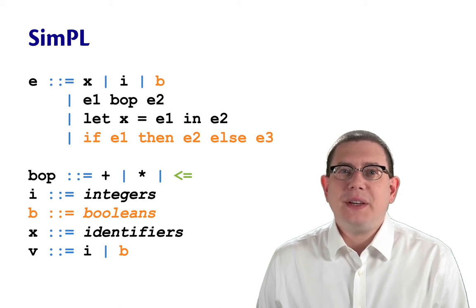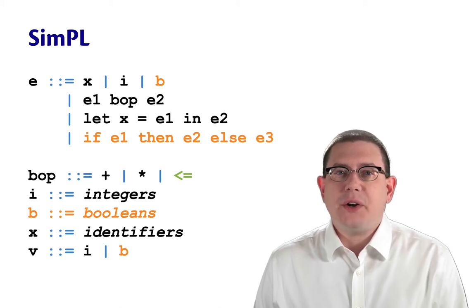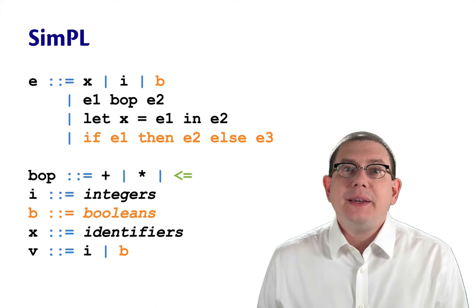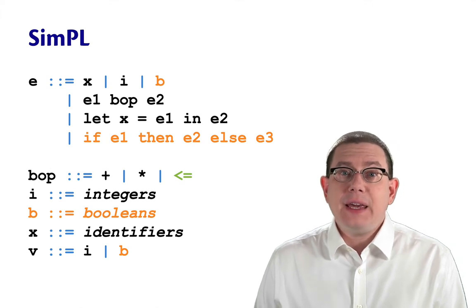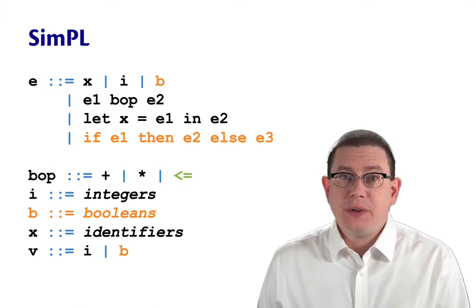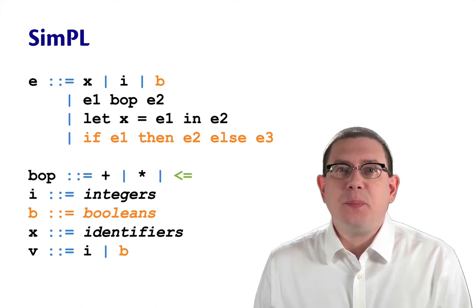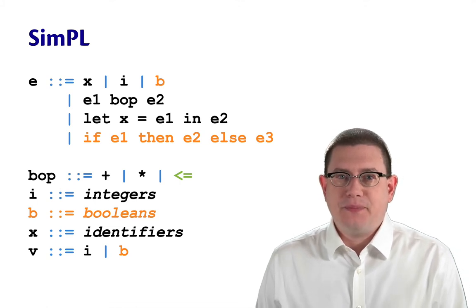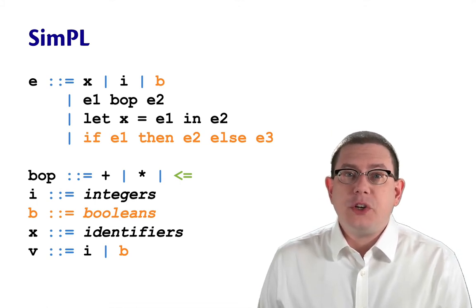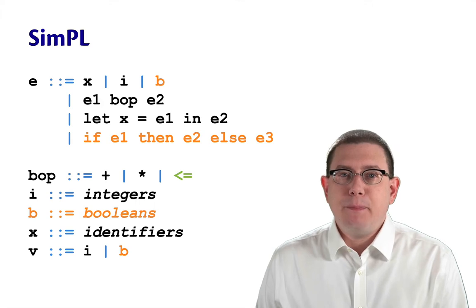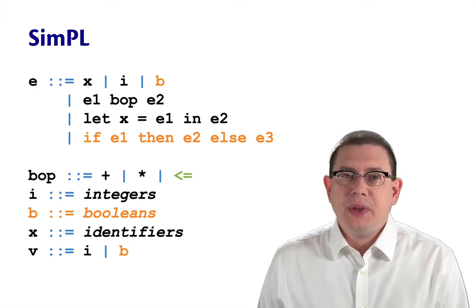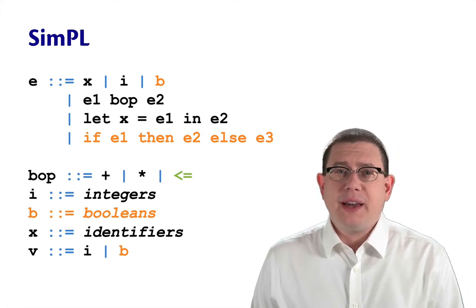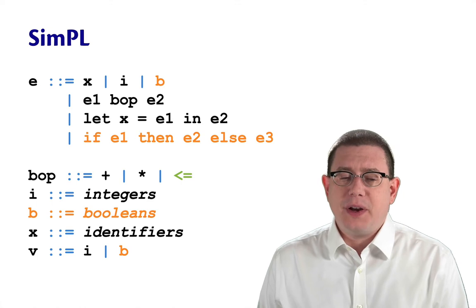We implemented our interpreter for the calculator with let expressions. Now we're going to add if expressions to that same language. And since we have if expressions, we'll add Booleans at the same time. I'm going to call this language simple, S-I-M-P-L, because now we're really going beyond a calculator since we have if expressions.